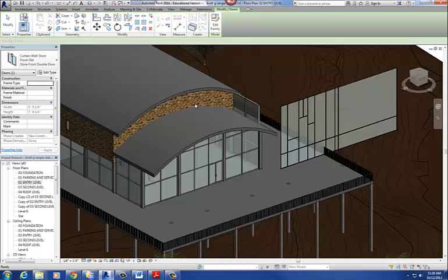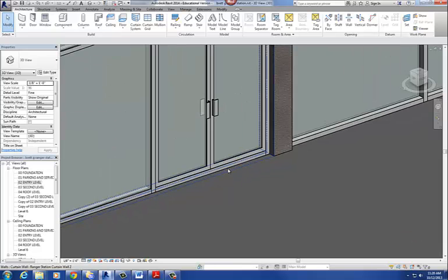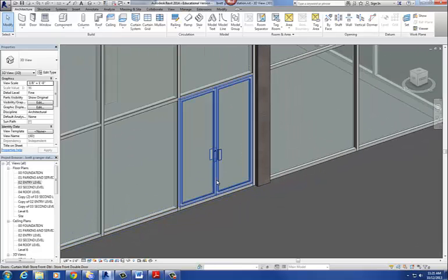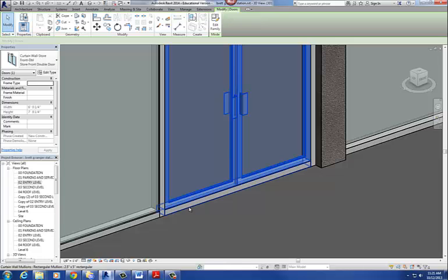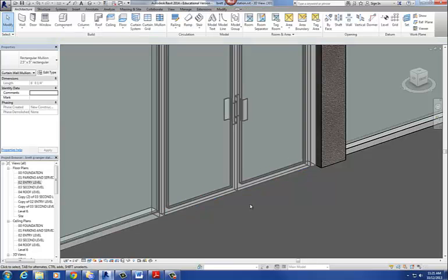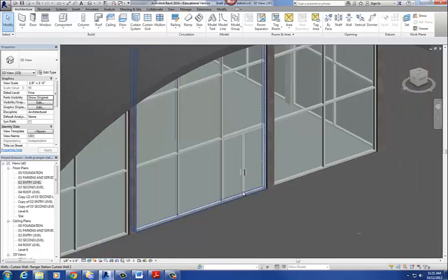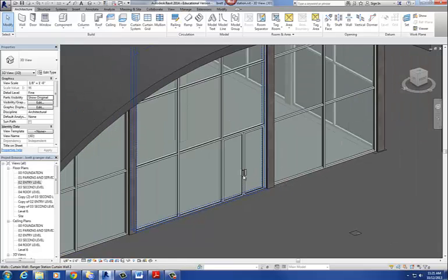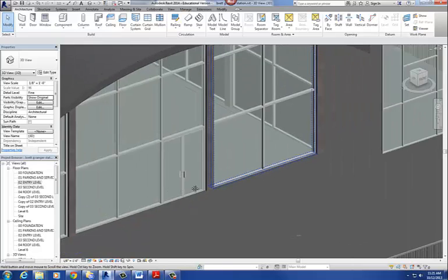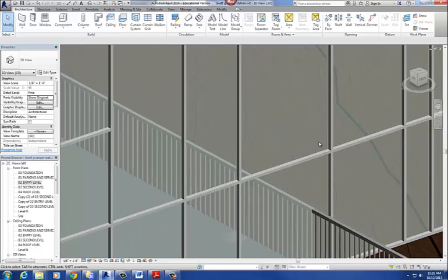So then I go to my 3D view and there it is. You'll notice that it still left that mullion at the bottom of the door, which is a tripping hazard — you don't want that. So I can unpin that and delete it, and then the door automatically shifts down to the floor. That's basically how you put doors into your storefront system.